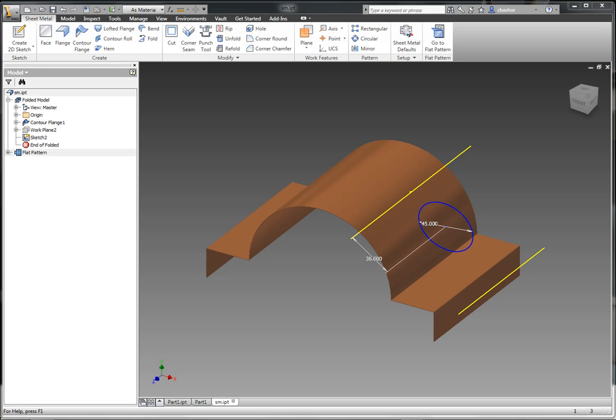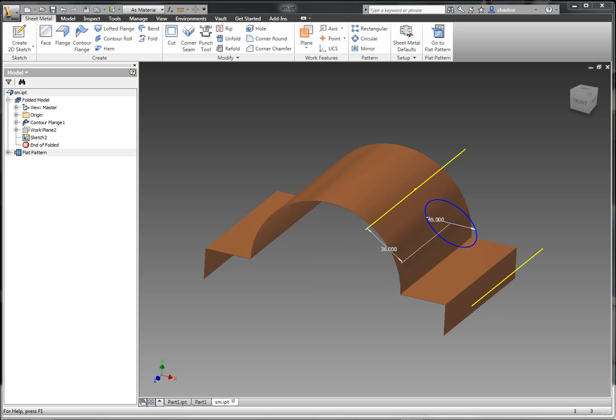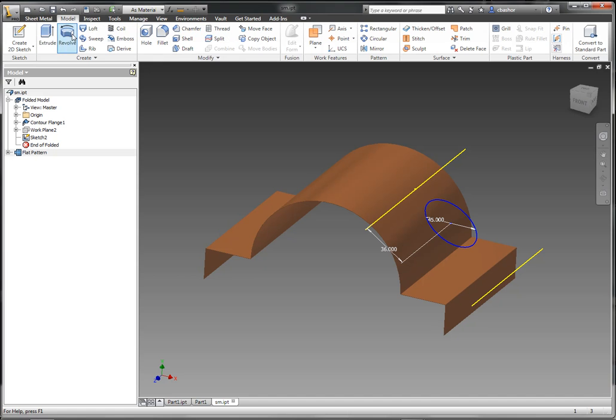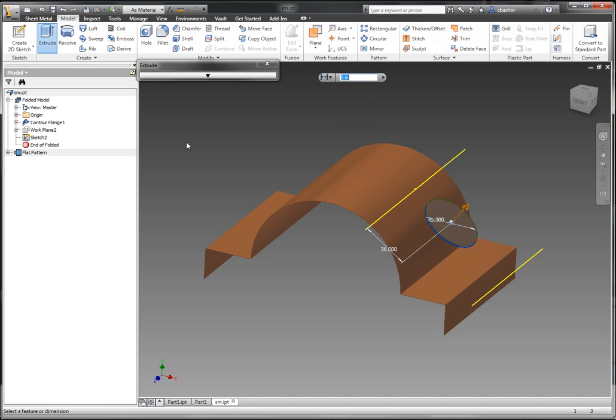So here I have my sheet metal component. I also made a sketch. Now this sketch I'm going to use to cut out my section.